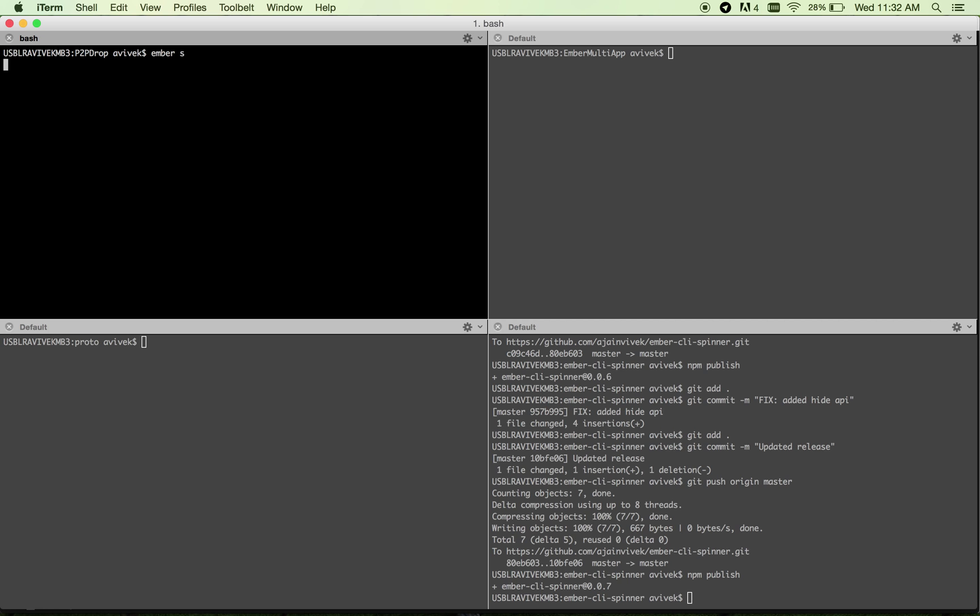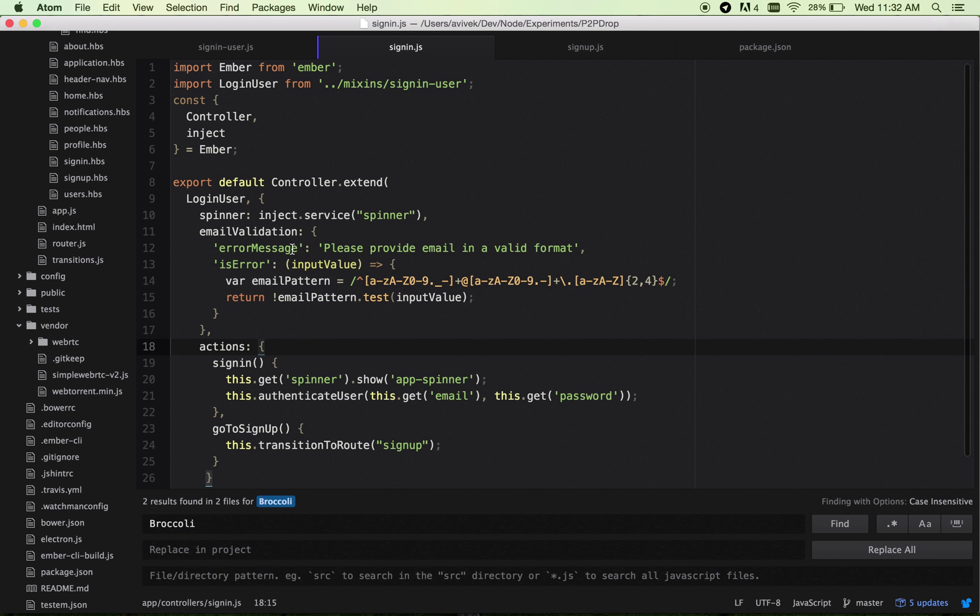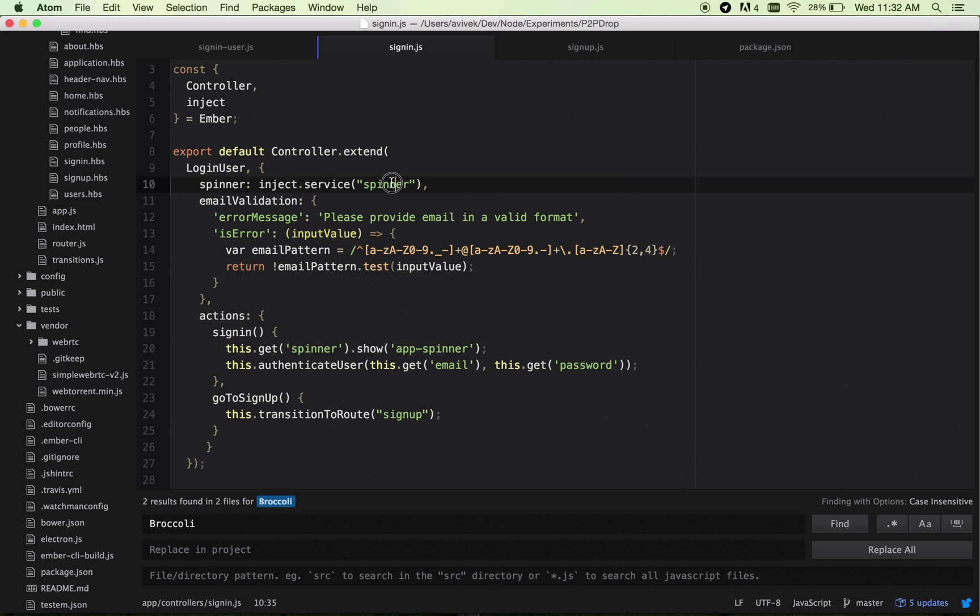Let me show the app. For me, the requirement was simple. When the user signs in or registers, an Ajax call is made, and during this time I don't want the user to do something else on the screen. I want to block the user during this time. In sign-in.js, I've injected the spinner service that you get by default once it's installed.